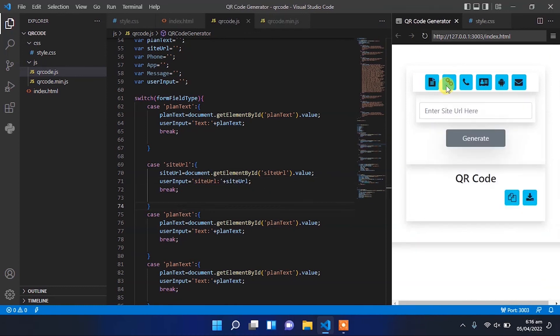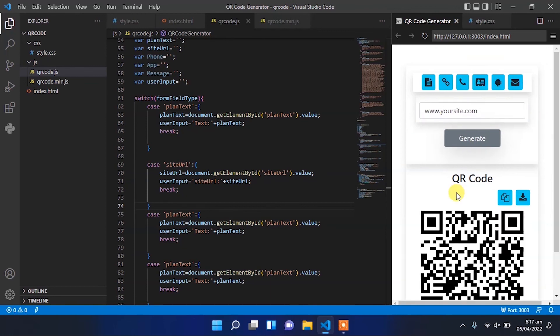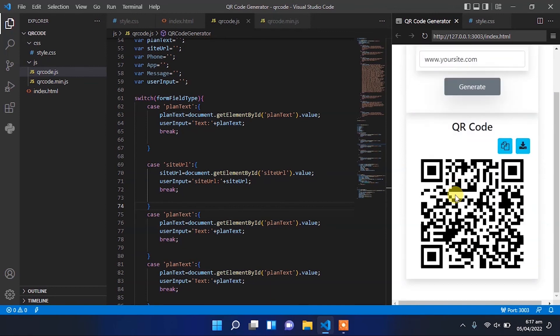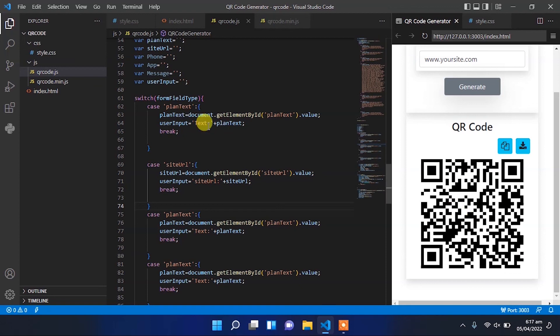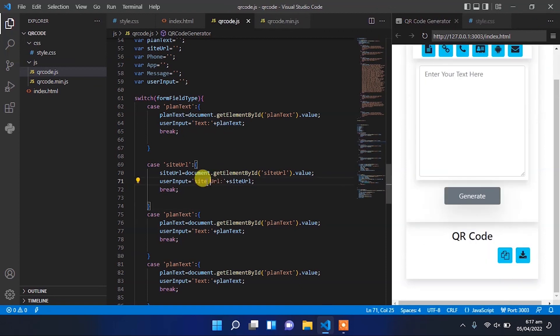Now refresh, click on the link icon, enter your site.com, click generate, and unhover. The code will show the correct link we entered in the user info field. Give some space between site URL.